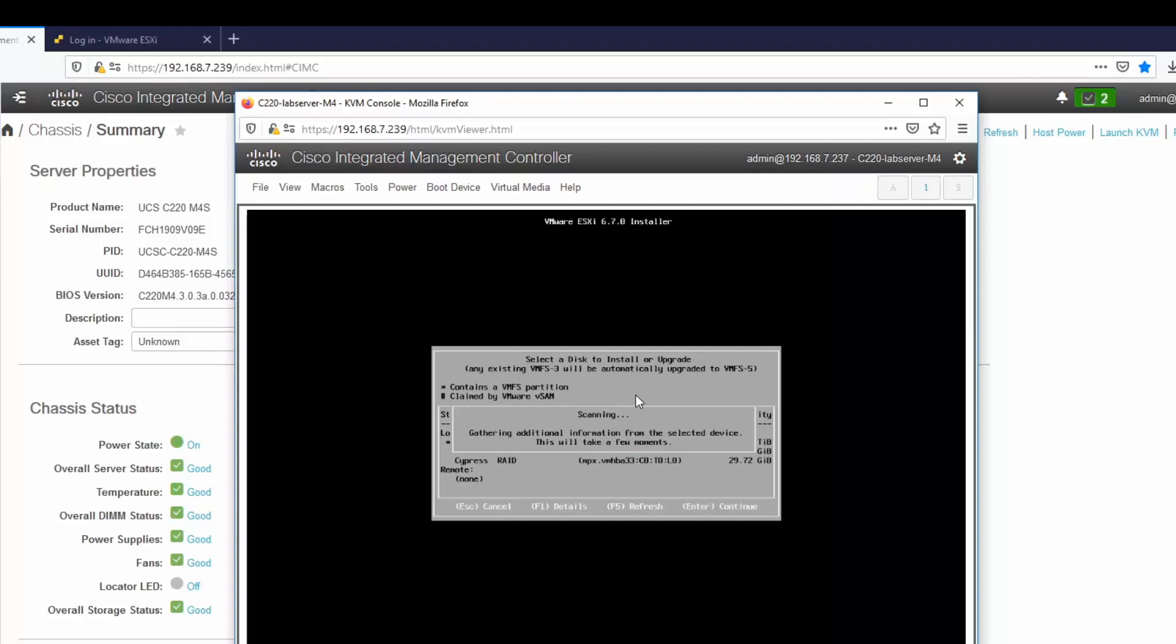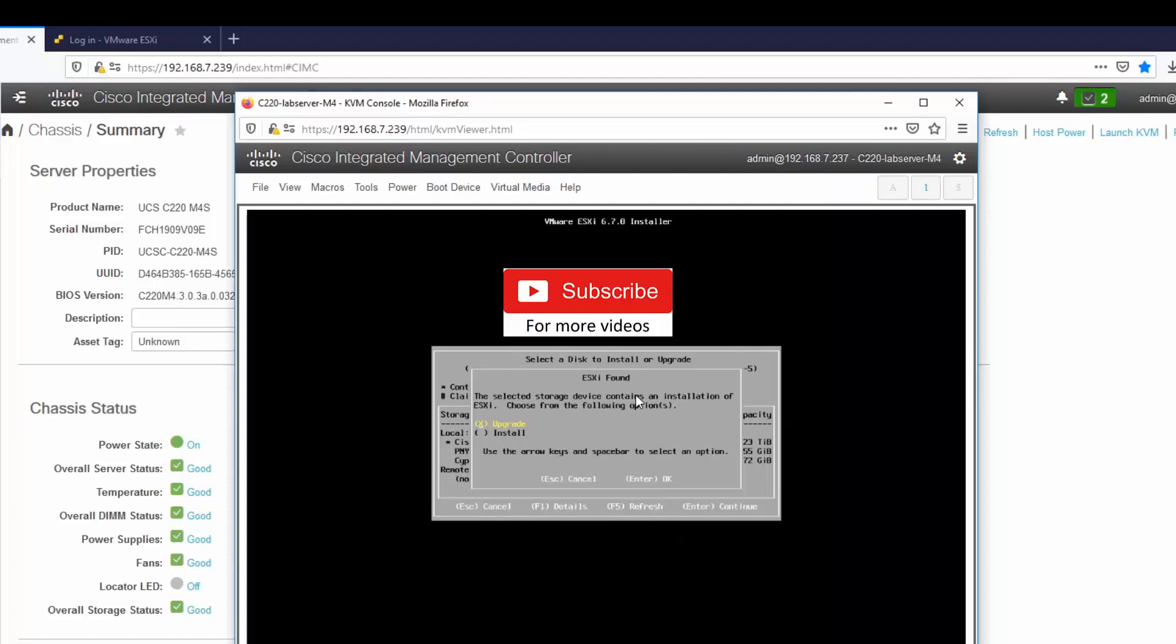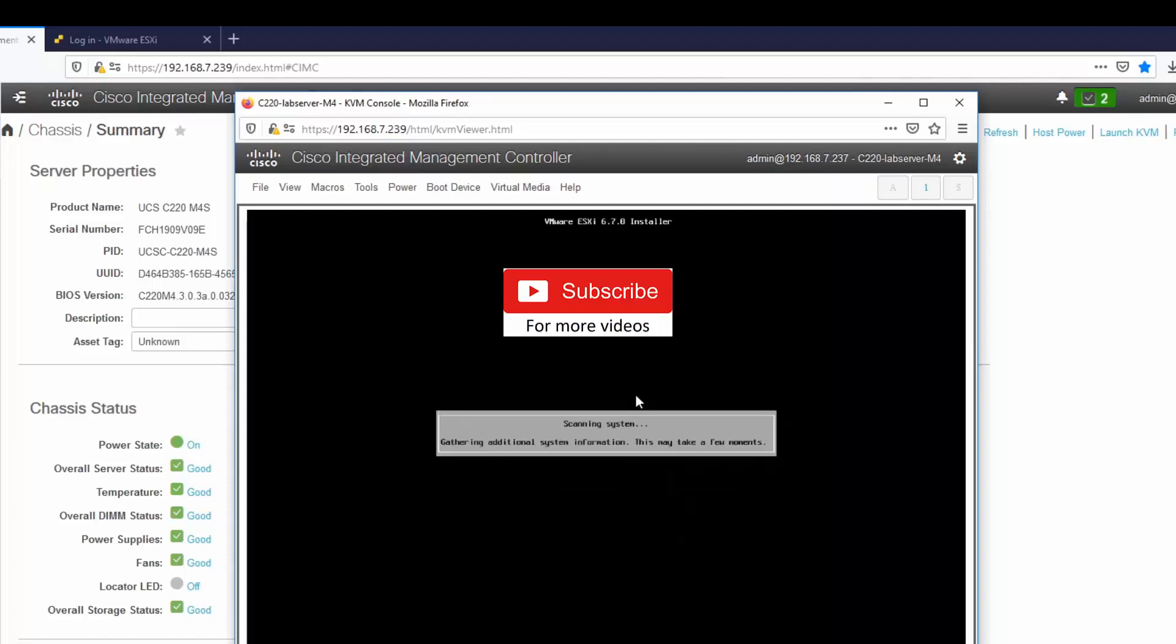It says this will take a few moments but it's actually not too long, it's relatively quick. So here we have the option to select if we want to install or if we want to upgrade. I'm going to select upgrade and it says that it's gathering system information. This may take a few moments.